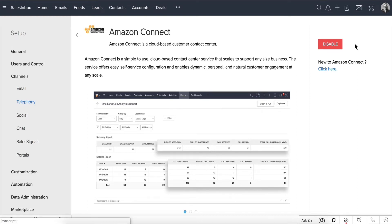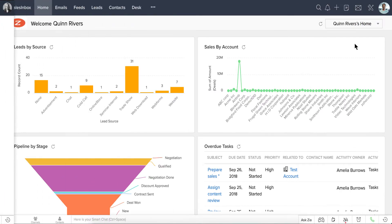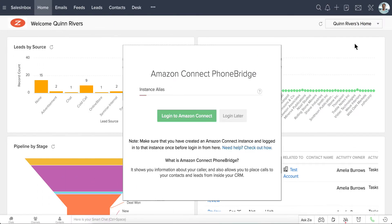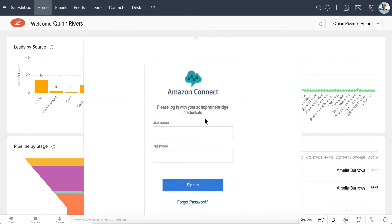Once the Amazon Connect integration is enabled, other users will be prompted to log in to their AWS account from Zoho CRM. Click Log in to Amazon Connect and enter the instance alias name that you created. Clicking on Log in to Amazon Connect will open a new Amazon Connect login window. Please enter the login details here. Once you are successfully logged in, the window will close automatically.